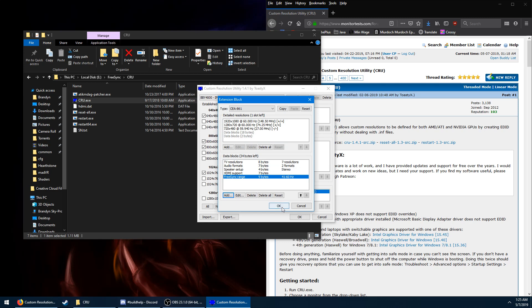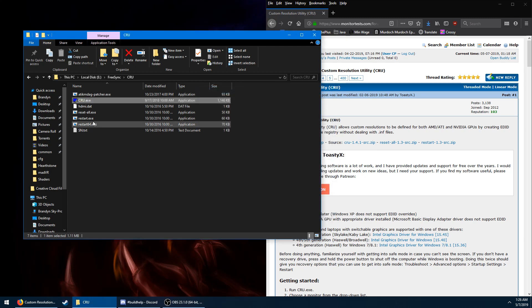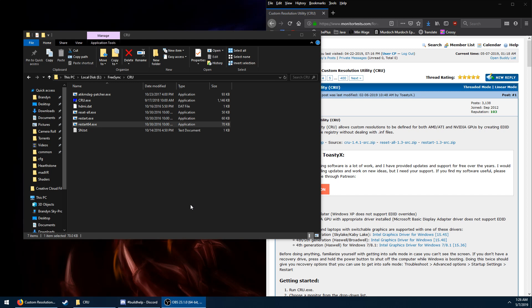Add the FreeSync range, click OK, click OK again, and then click Restart 64 or Restart. This will restart your graphics driver. I'm going to have to do this part in a separate video and link them together, because my OBS crashes when I restart my graphics driver.